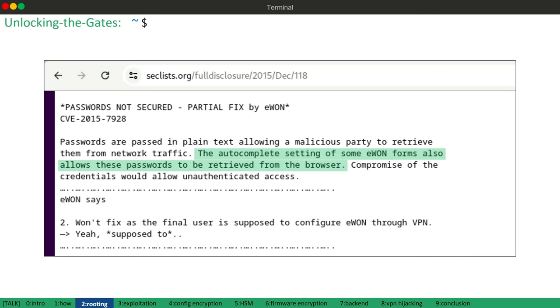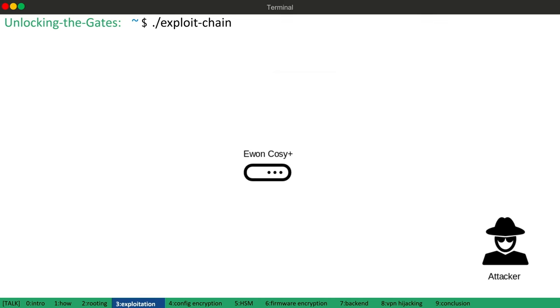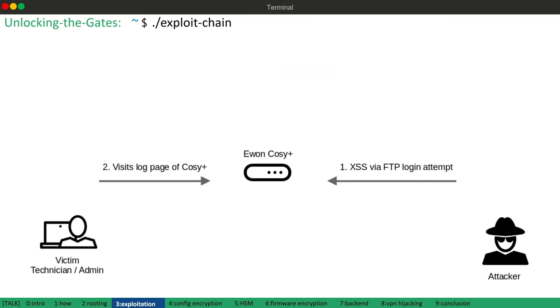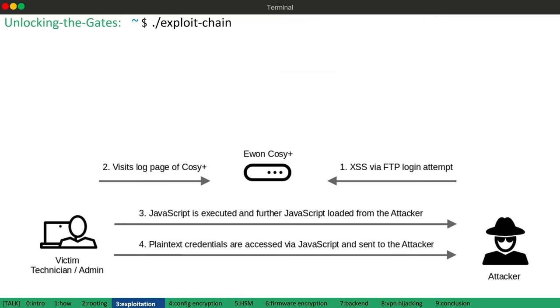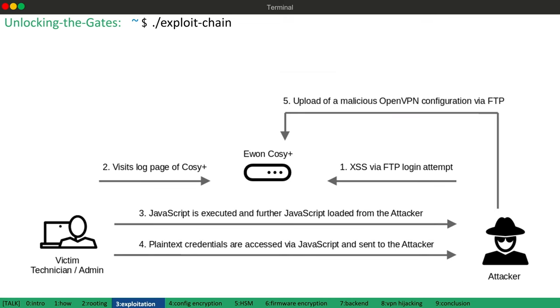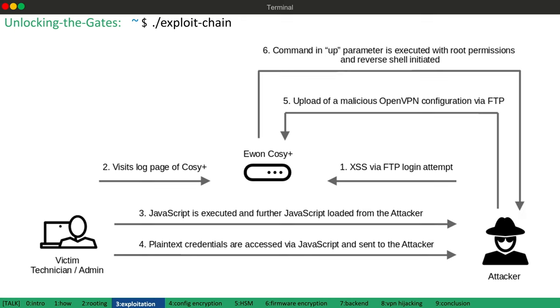Anyway, combining these vulnerabilities creates the following exploit chain. An attacker injects JavaScript code through an FTP login attempt. An administrator visits the login page. The administrator's browser loads JavaScript from the attacker server. The malicious JavaScript accesses and sends the plain text administrative password to the attacker. The attacker then uploads a malicious open VPN configuration. And the command executes with root privileges.